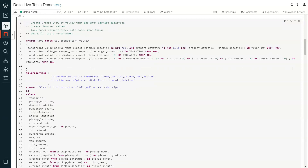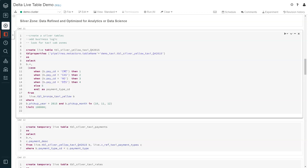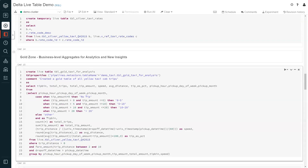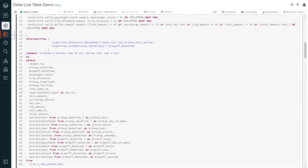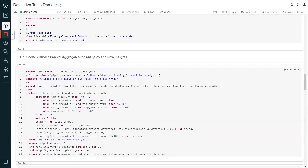The data engineer continues to build the Delta Live Tables pipeline through the medallion architecture. In the silver zone, data is refined and optimized for analytics or data science use cases with data transformation and feature engineering. Deeper analysis is done in the gold zone, where analysts are empowered to derive new insights. The 'live' keyword automatically captures the dependencies between datasets defined in the pipeline and uses this information to determine the execution order. With this dependency matching at runtime, the correct version of the table or schema is substituted based on the environment the pipeline is executed in.